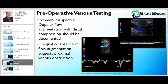Symmetrical flow augmentation with distal tissue compression should be documented, and absence of flow augmentation may suggest proximal venous obstruction. It is important that the sonographer notes the patient's position while examining upper extremity central veins, since examining patients in a sitting position will reduce venous pulsatility and phasicity.